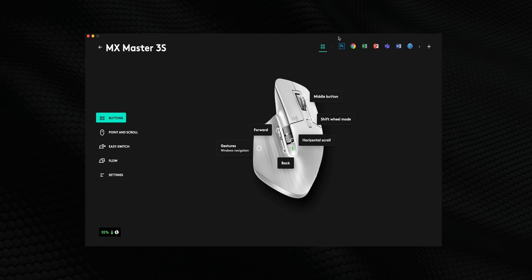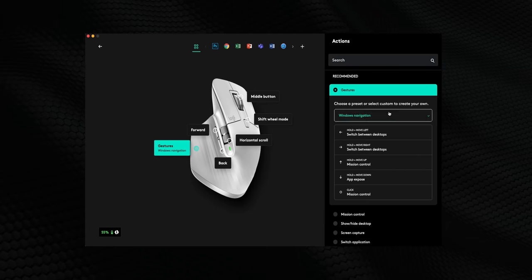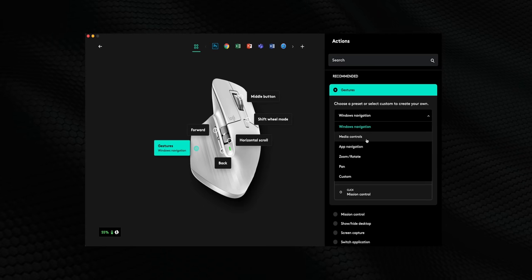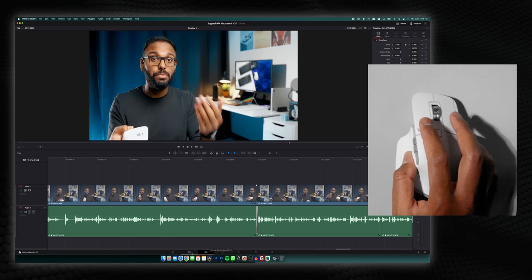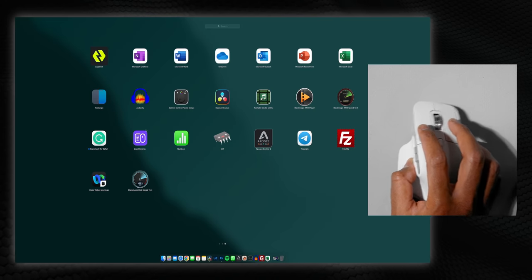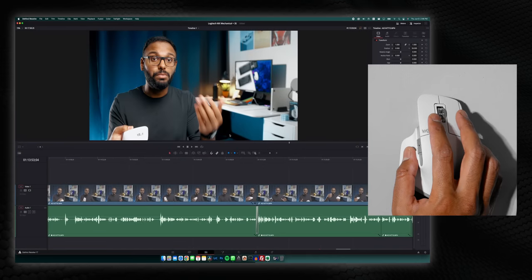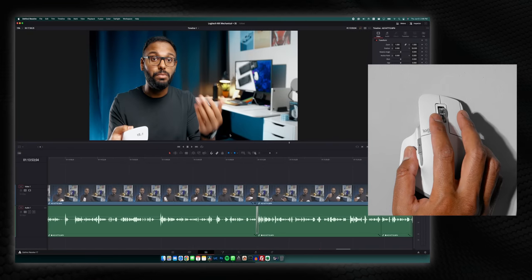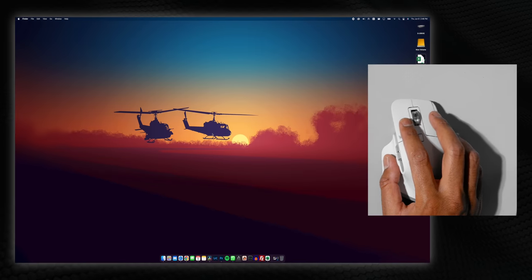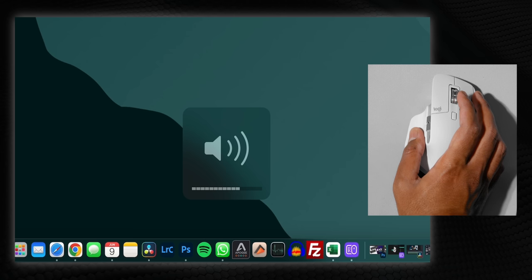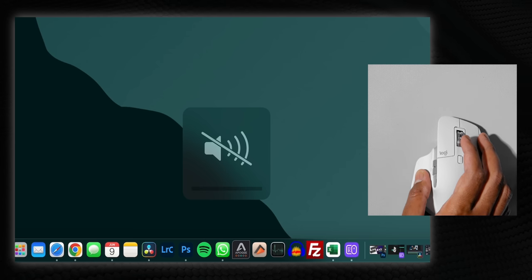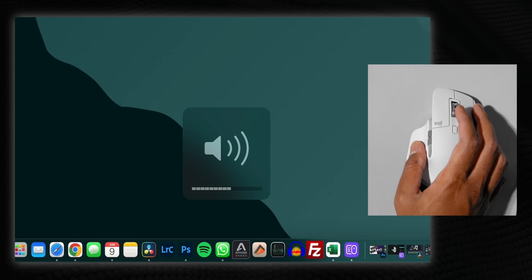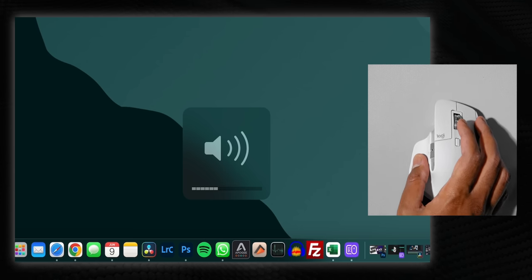Now when it works, it's amazing guys. You can actually fine tune the 3S using the Options Plus software. For instance, the gesture button can be used to control or launch mission control, or in Windows enable Windows navigation. Holding the button down and moving left or right switches between desktops, holding it and moving up or down can increase or decrease the volume. Seriously, I can spend an hour walking you through all the functions that can be mapped to all of these buttons.